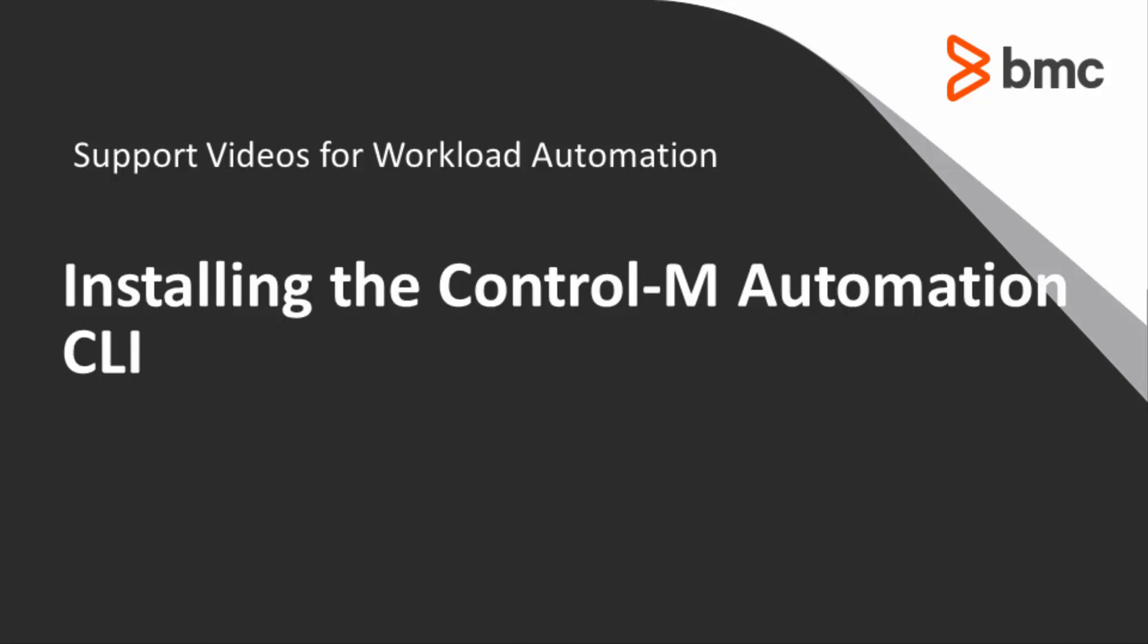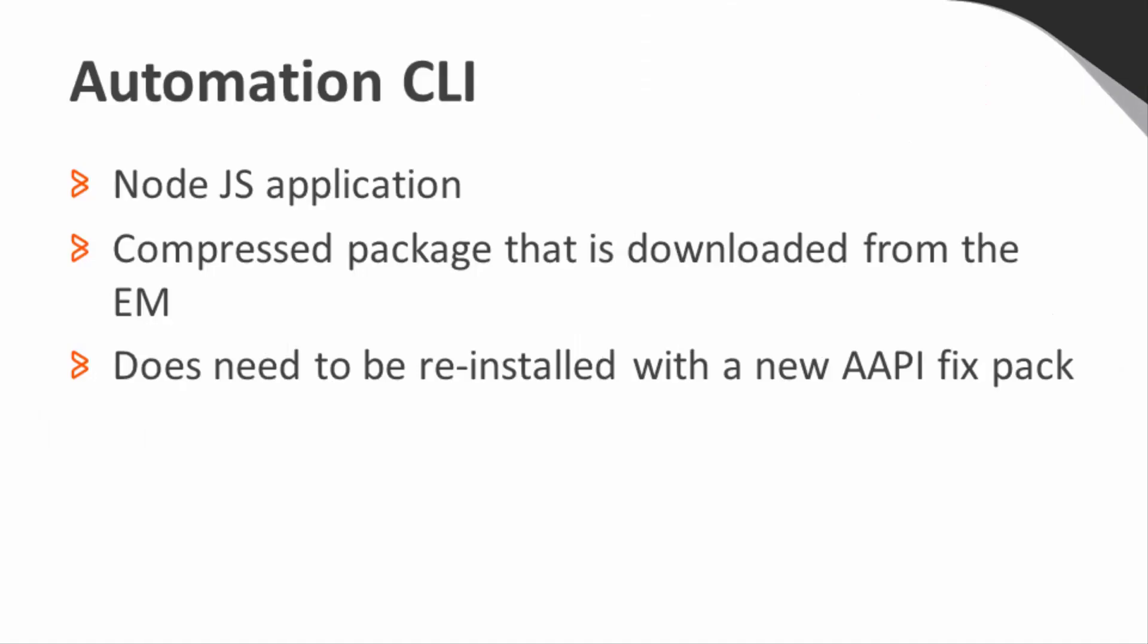Welcome to support videos for Workload Automation. In this video, we will see how to install and configure the Control-M Automation CLI. The Automation CLI is a Node.js application that can be installed on any machine and provides a command line interface to the Automation API.